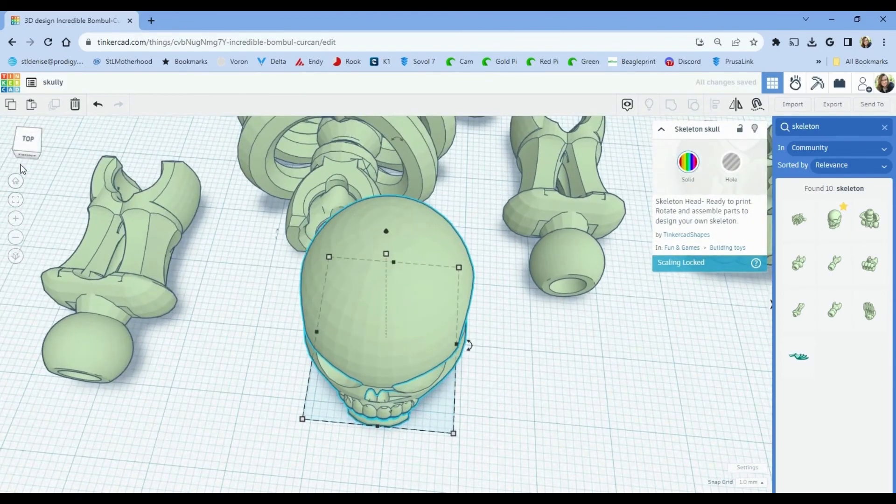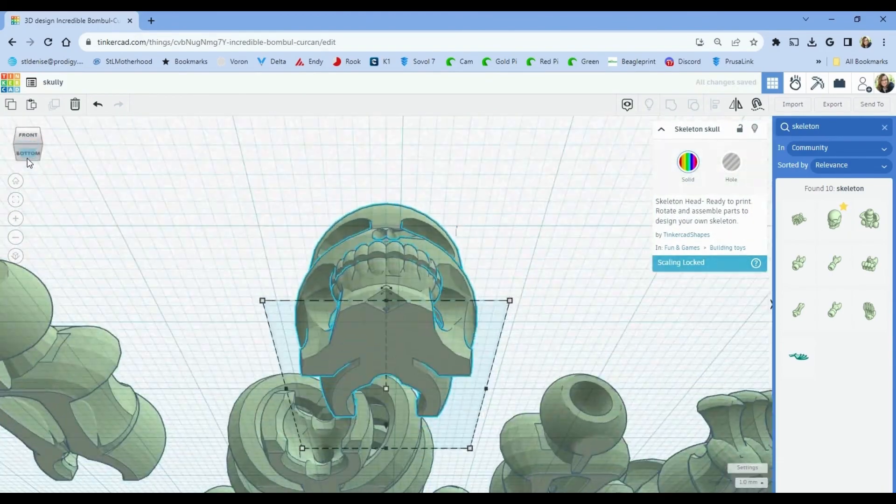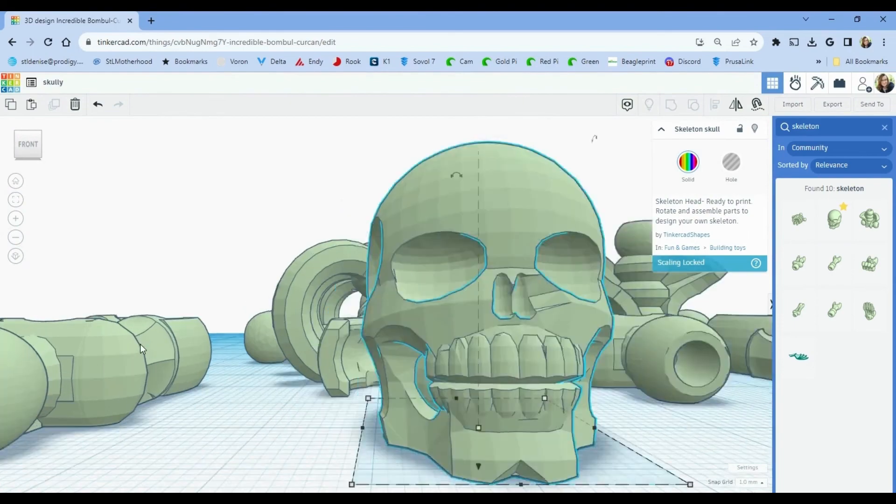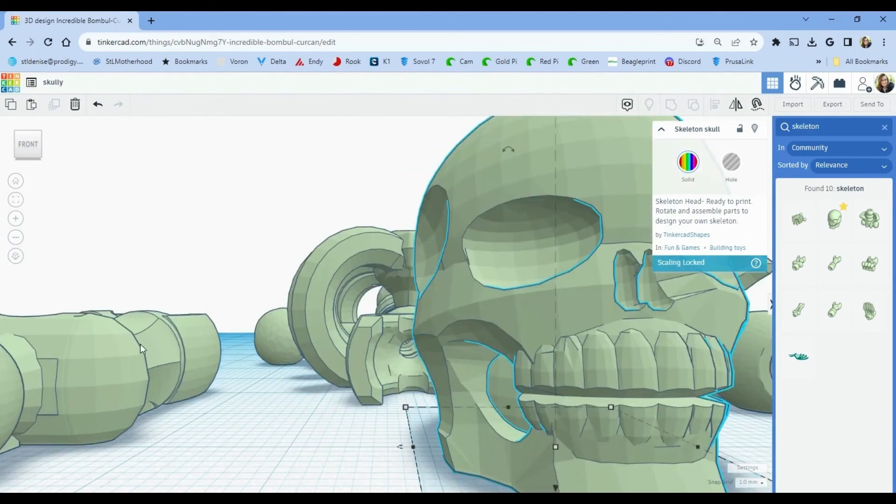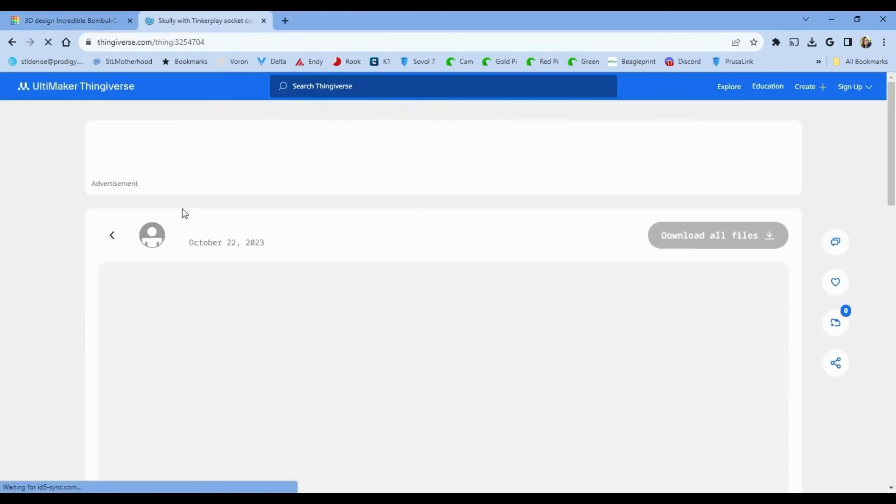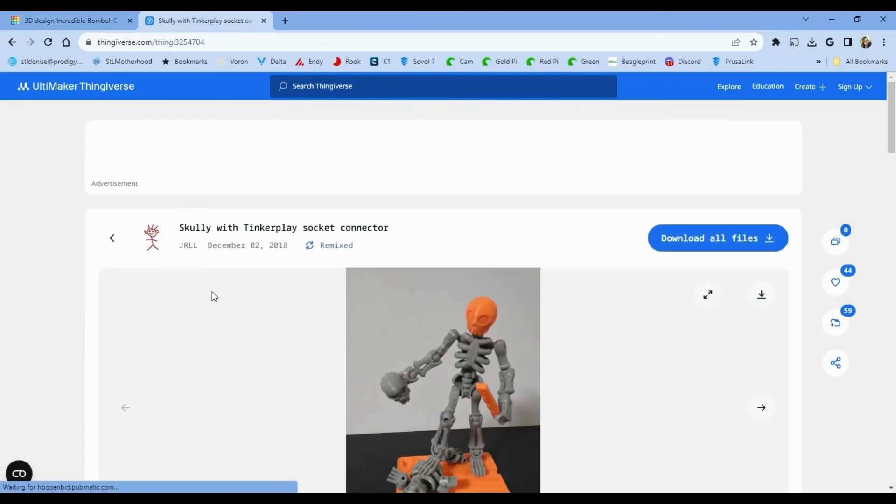Anyway, I digress. If you type skeleton in Tinkercad, you'll find this little dude with a scary face. I swapped his head out with Scully from Thingiverse. I'll link the file below.